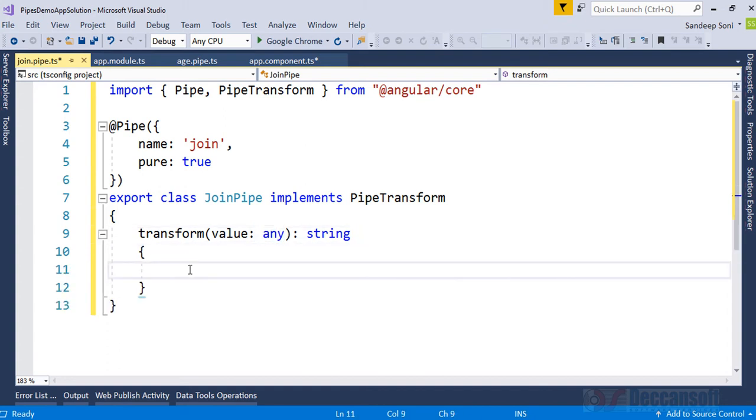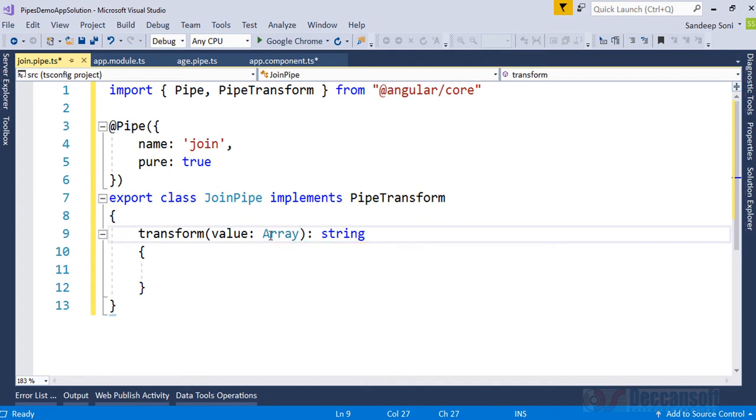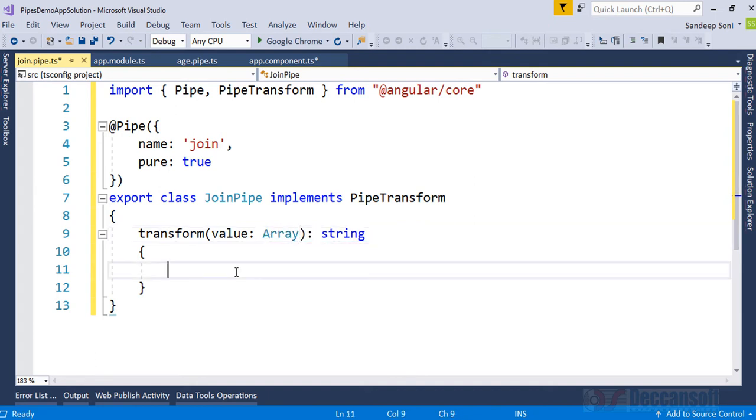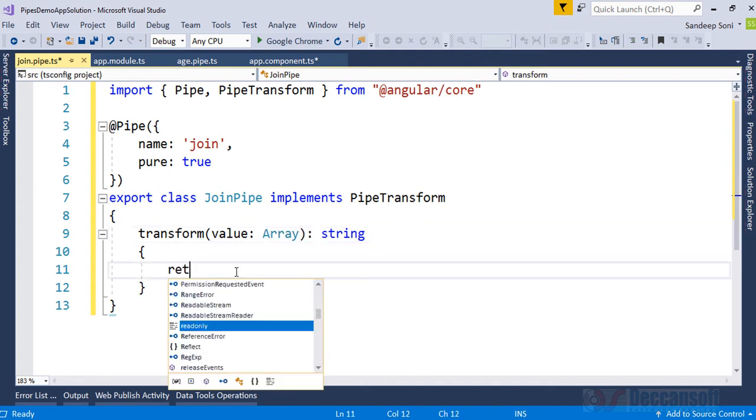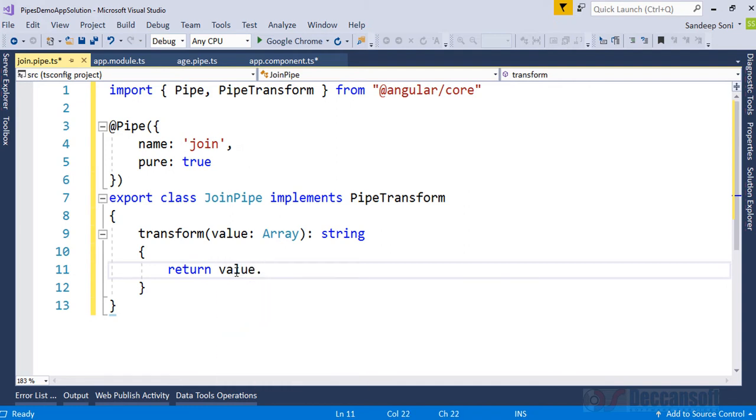We want to transform an array and return a string. So here we can give array, and now we can say return value. How to convert an array to string? Array dot join, and we would like to separate by comma. You want comma as a separator.